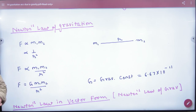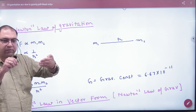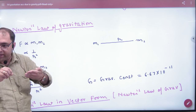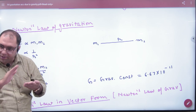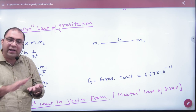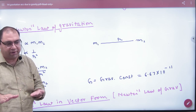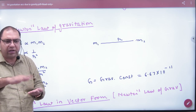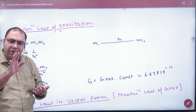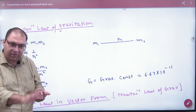Remember this formula is for point masses. If today you have a rod — is this formula applicable? It is applicable, but it will not be directly answered; it will be done with integration. In the formula, M1 and M2 are point masses.